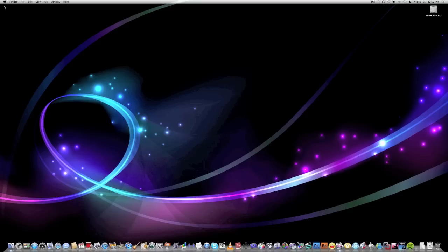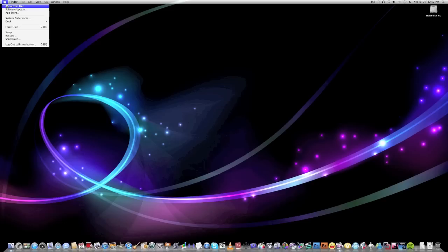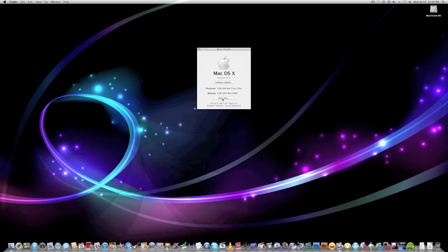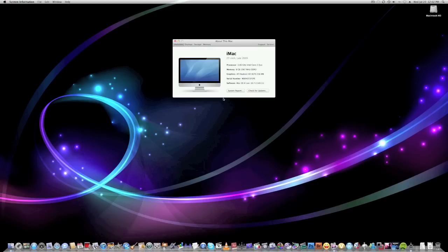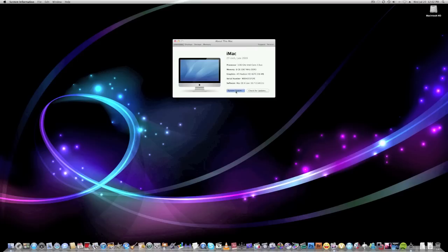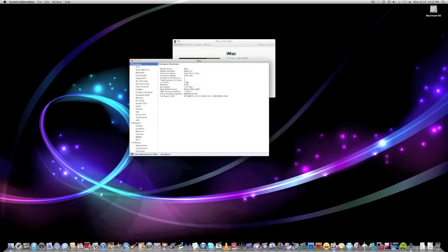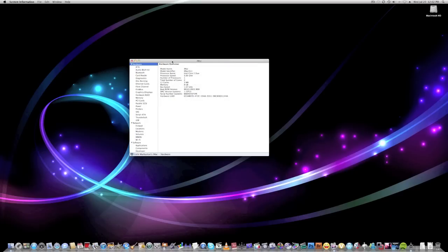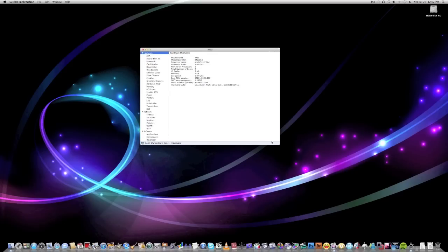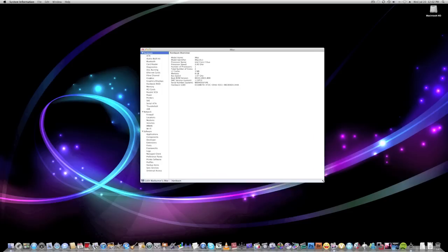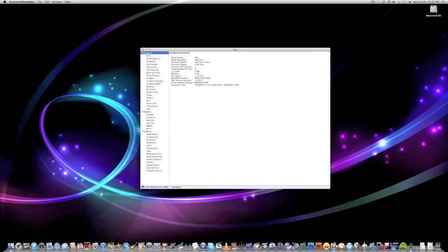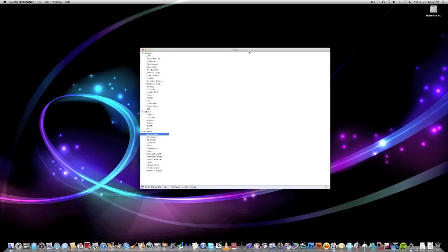So how do you check this? How do you check application compatibility? Go to the Apple menu, about this Mac, more info, and go to system report. And you can check by going to software, applications.